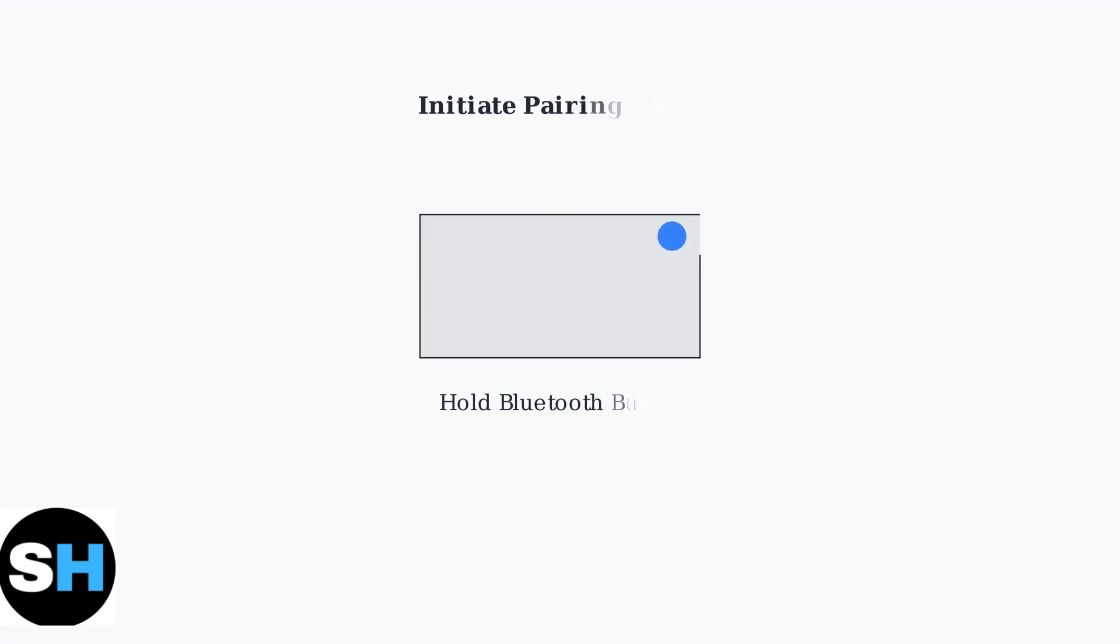Press and hold the Bluetooth button on the keyboard until the indicator light flashes. If your keyboard doesn't have a dedicated Bluetooth button, you may need to use the USB dongle method instead.